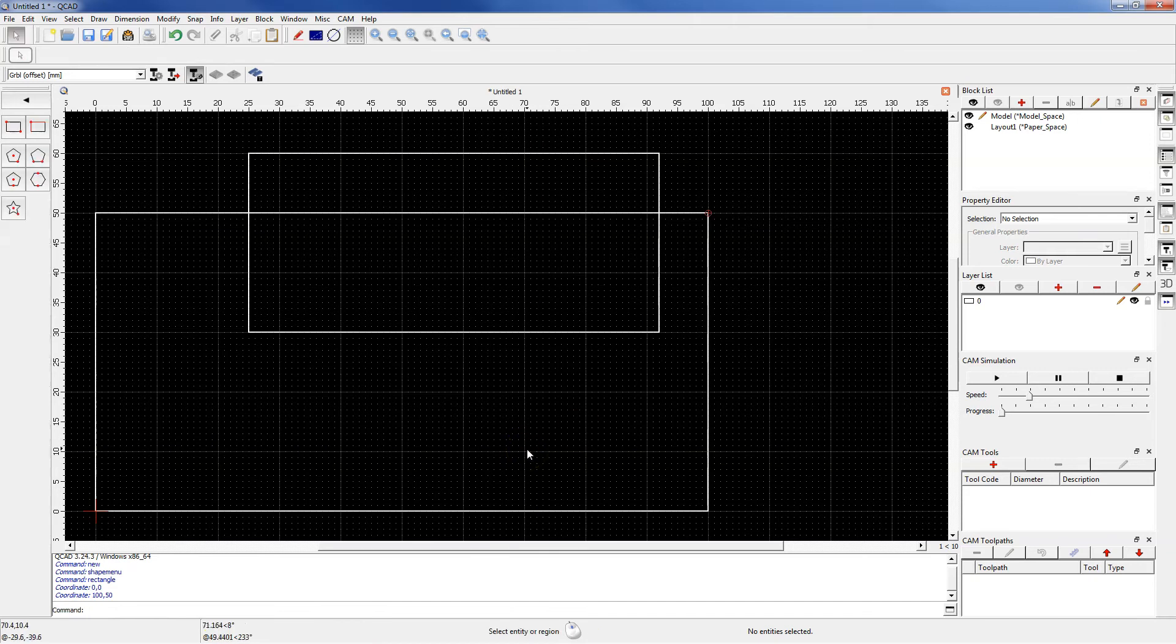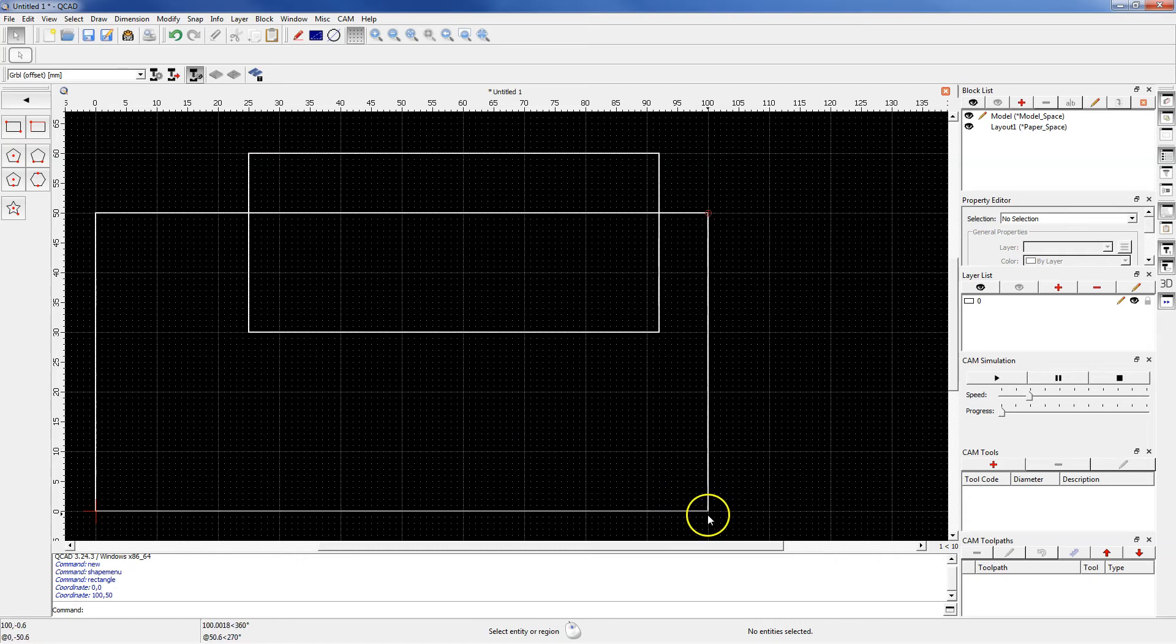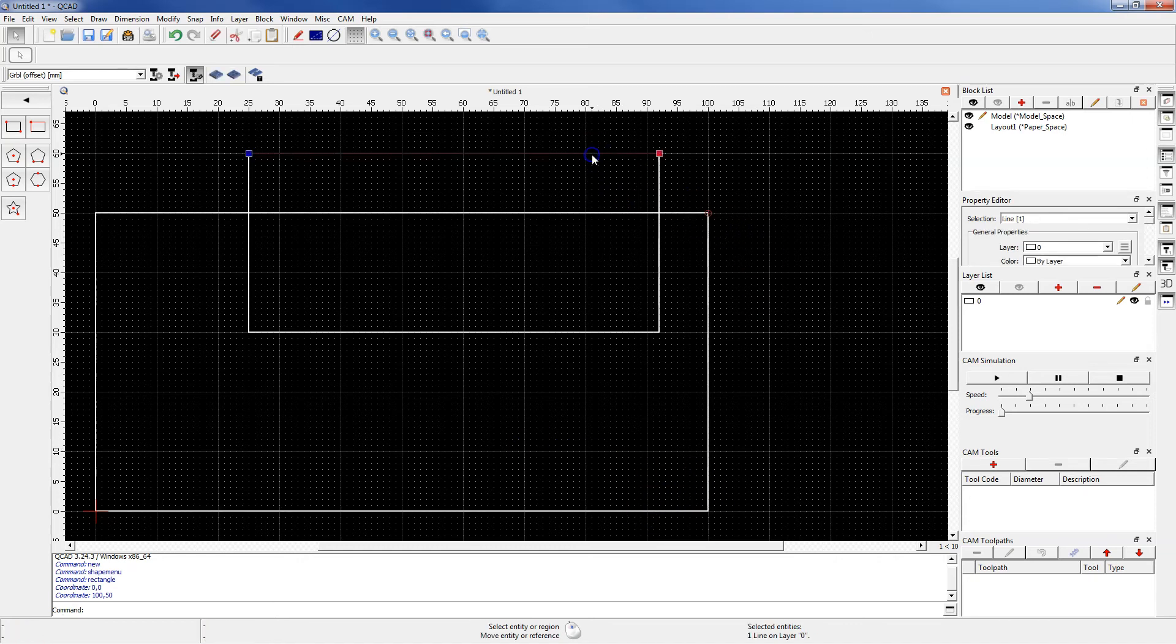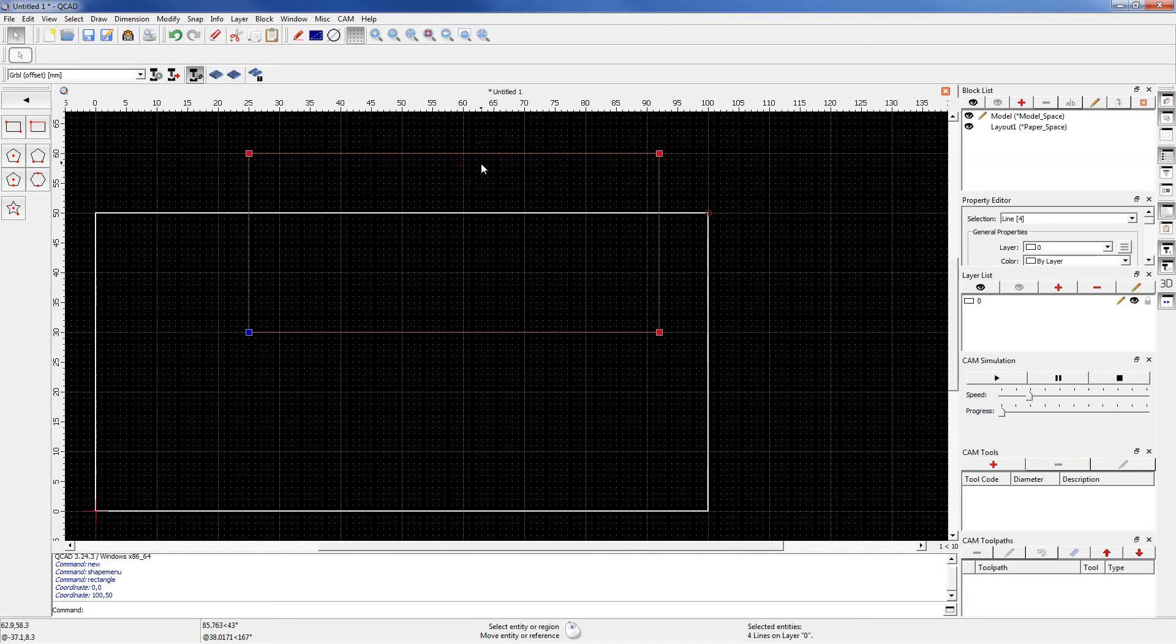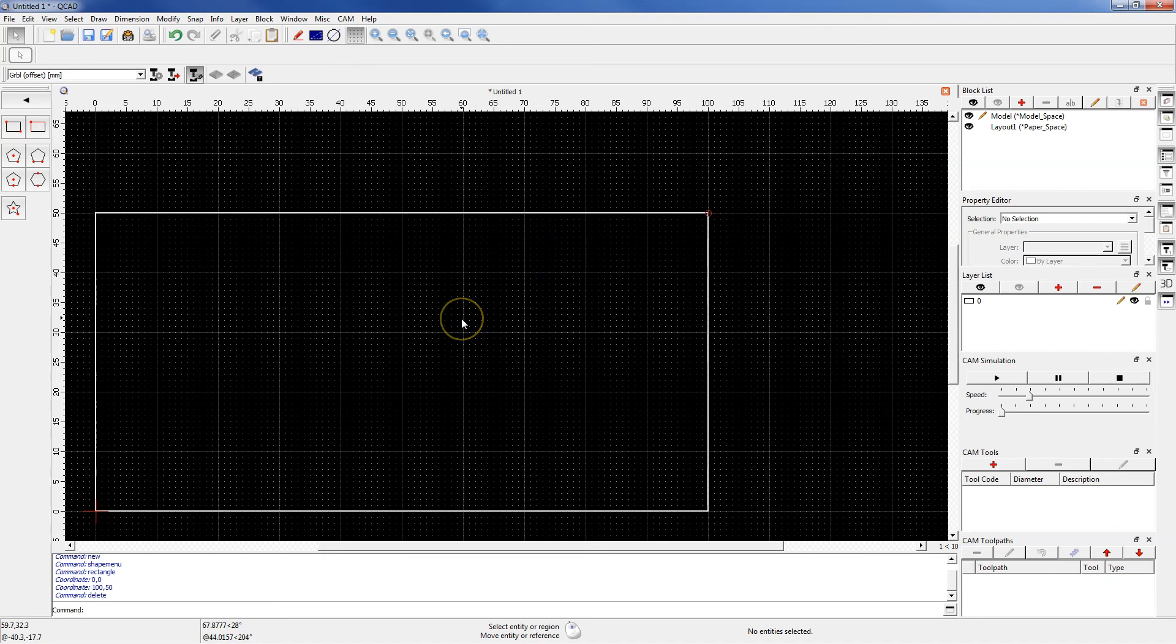In the next lesson I will show you how to round the corners of the rectangle. But first let's select this rectangle and click delete button to delete this rectangle.